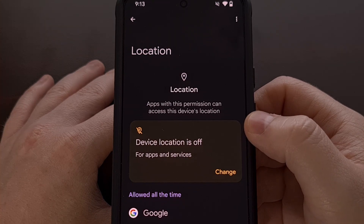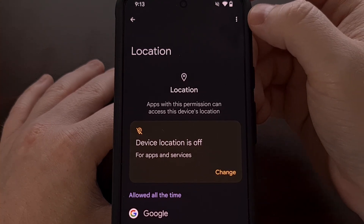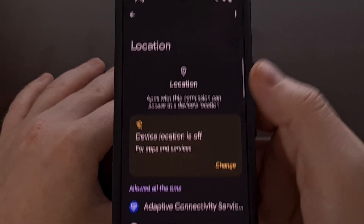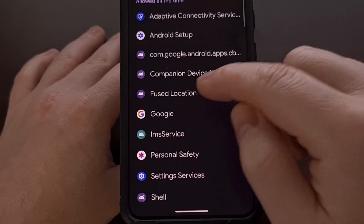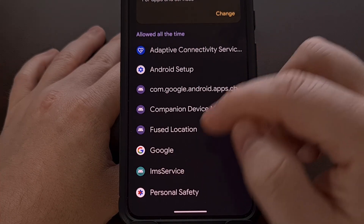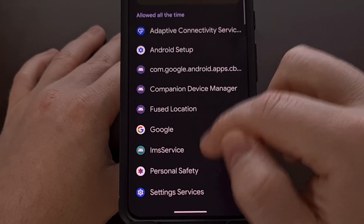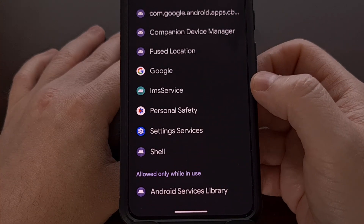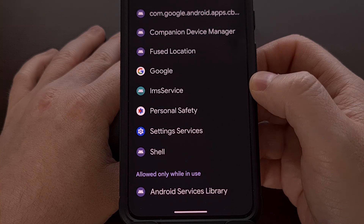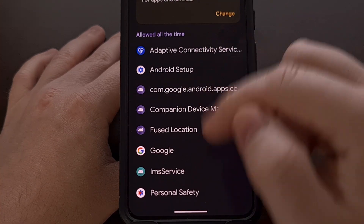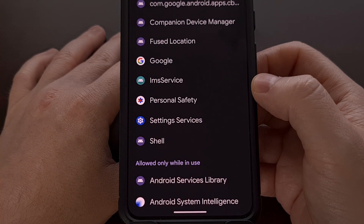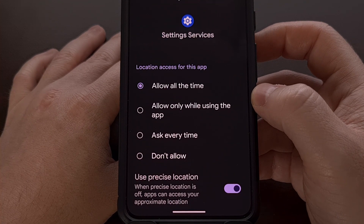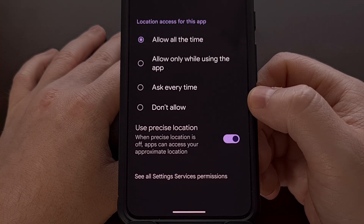From the Location permission page, there's also a three-dot menu icon in the top right corner that allows you to show system apps on this page. Now you can see there are many more applications that have access to your location data all the time as well as while in use. If you really want to stop pre-installed apps from accessing your location data, enable that feature and go through this list as well. The process is the same — tap into an app you don't want accessing your location and tap the 'Don't allow' option.